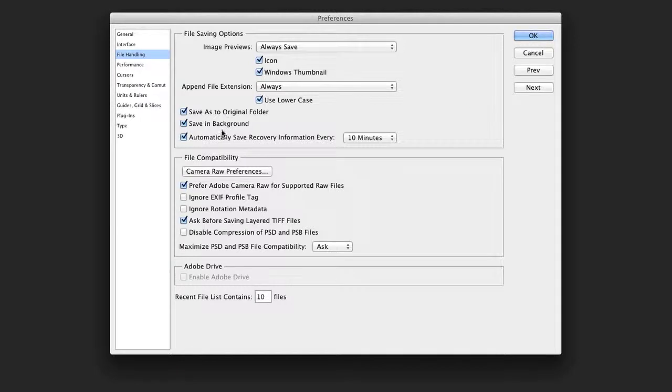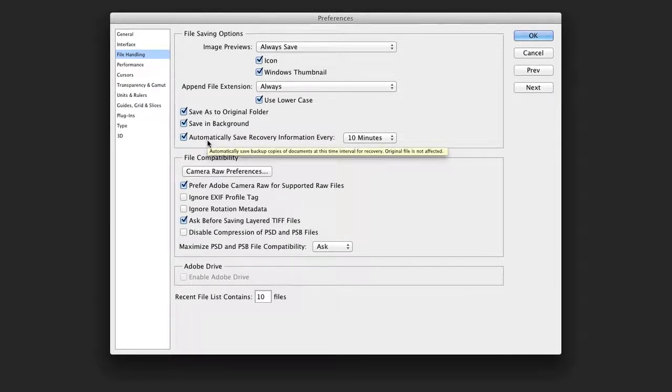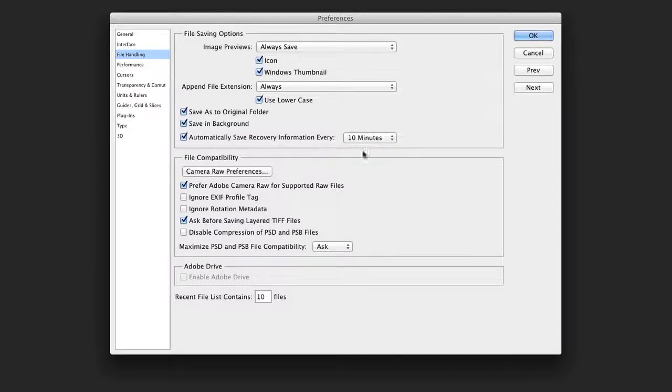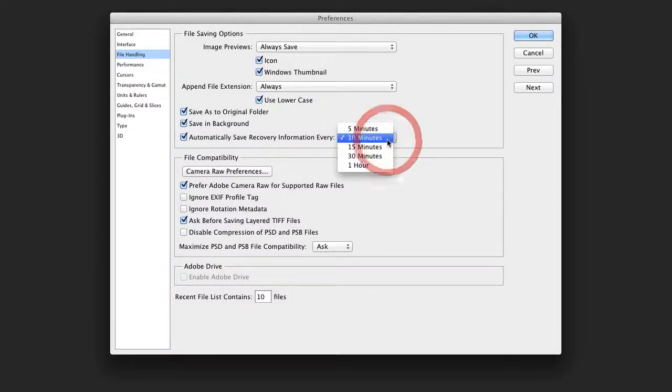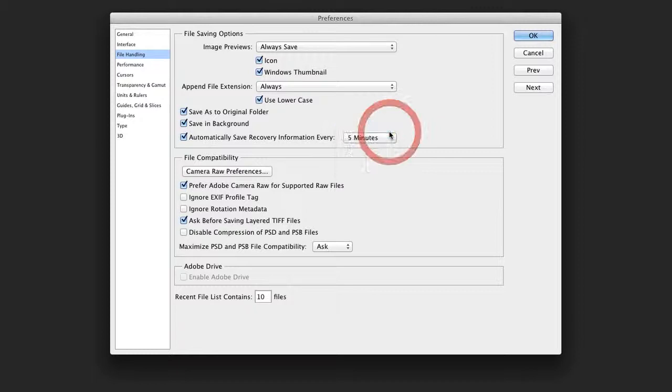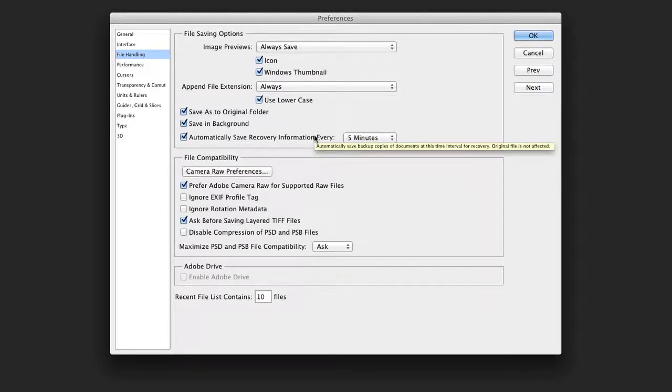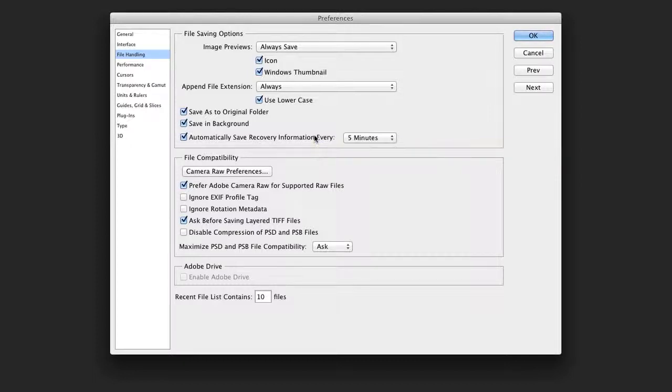You'll also notice that we have the ability to do autosave, and this will create a backup version automatically at the set interval. I generally will do a five minute interval, and what's nice about this is it doesn't write over the image, but it does create backup data in case you crash and need to restore.